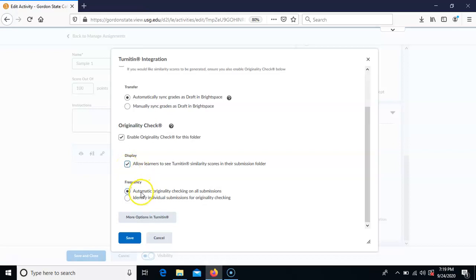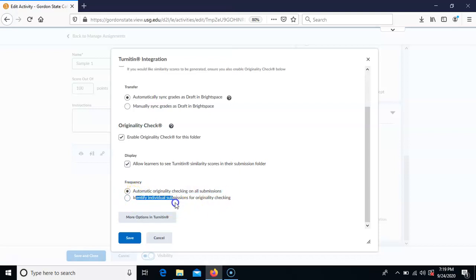You also want to set it to automatically do originality checking on all submissions, so as soon as somebody submits a paper it's automatically sent to Turnitin. You don't want to have to manually push those through. If you check the second option, which is to manually push them through, you'd have to go in and specifically pick which ones to send. So just leave it on the default automatic setting.